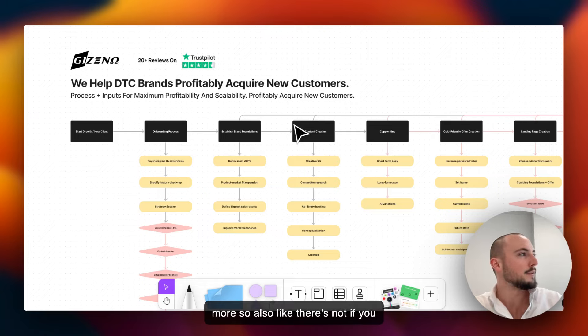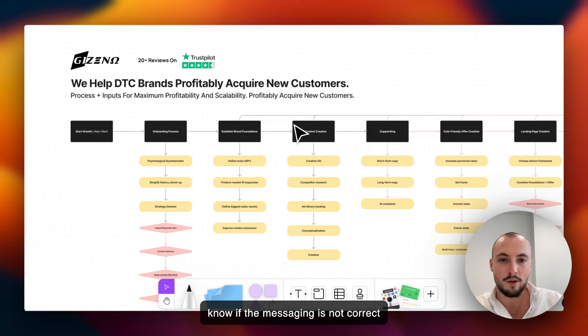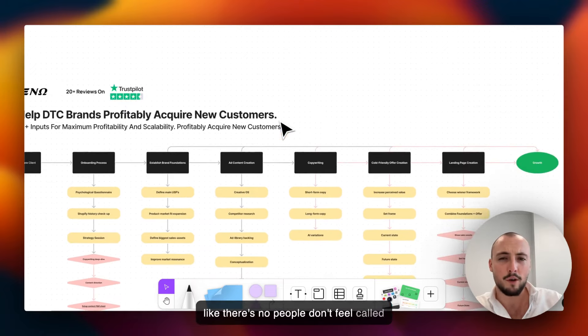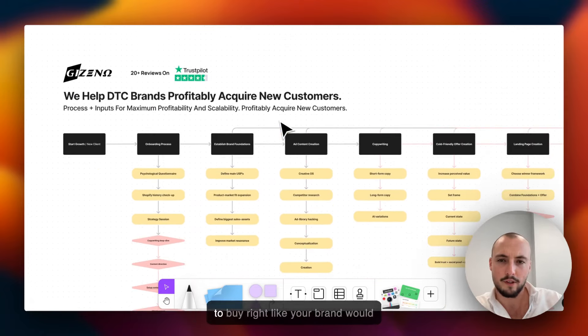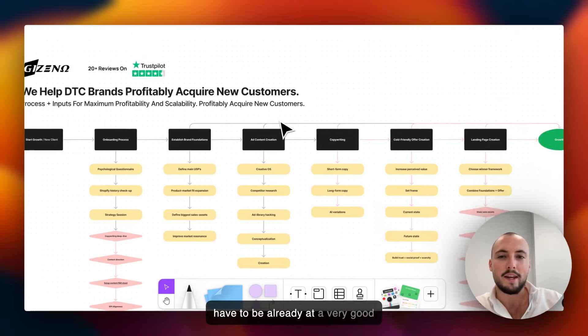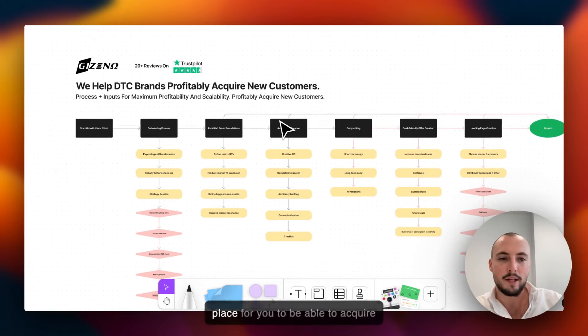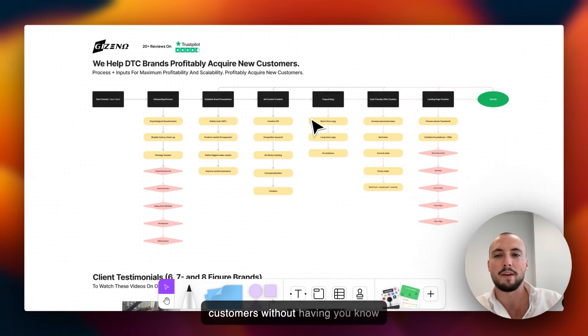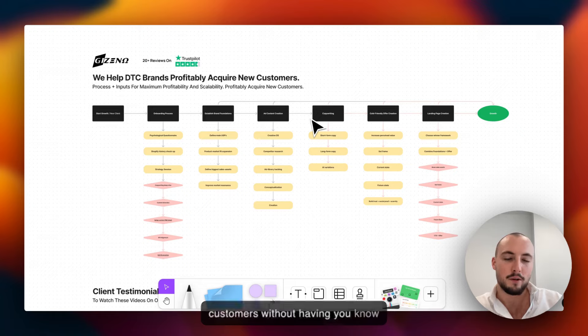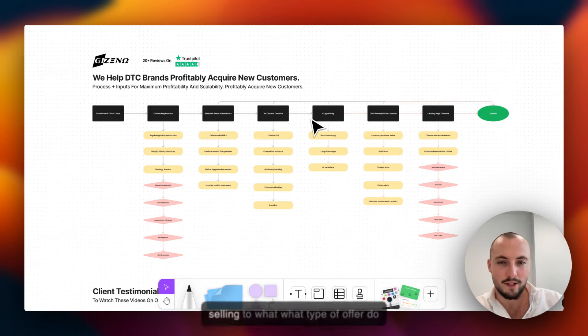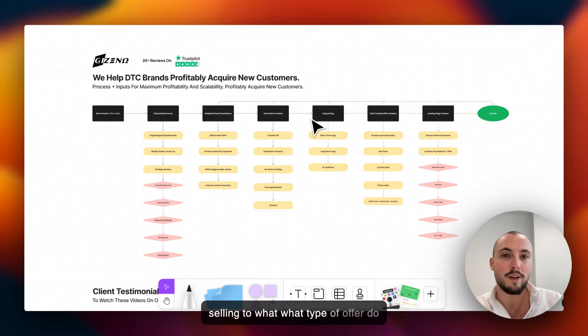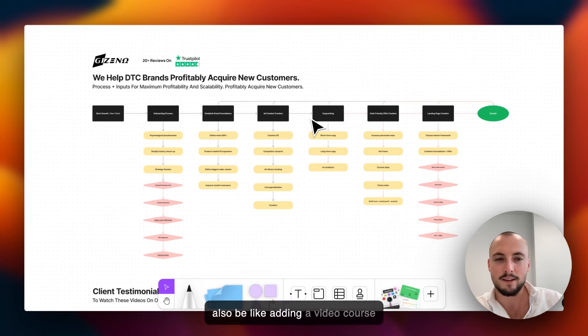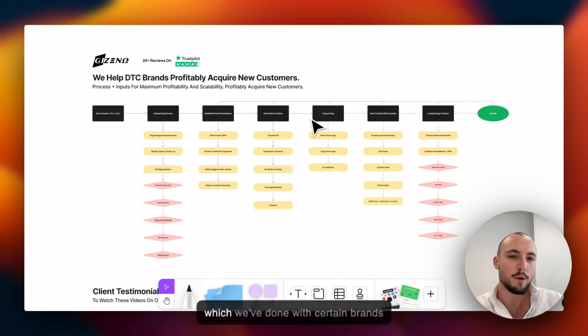There's nothing special for them to say hey, today's the day, I gotta act now. Moreover, if the messaging is not correct, people don't feel called to buy. Your brand would have to be already at a very good place for you to be able to acquire customers without having deep research on who are we selling to, what type of offer do they need.